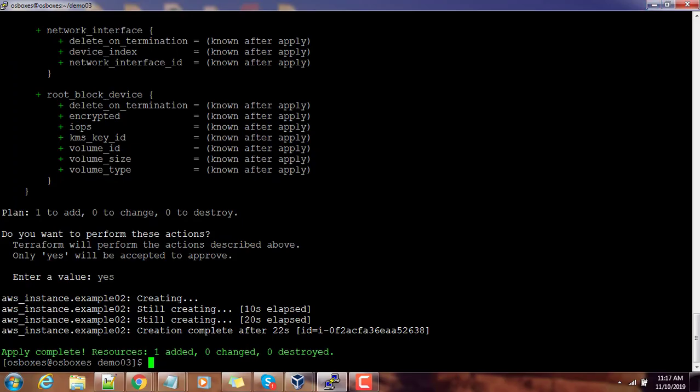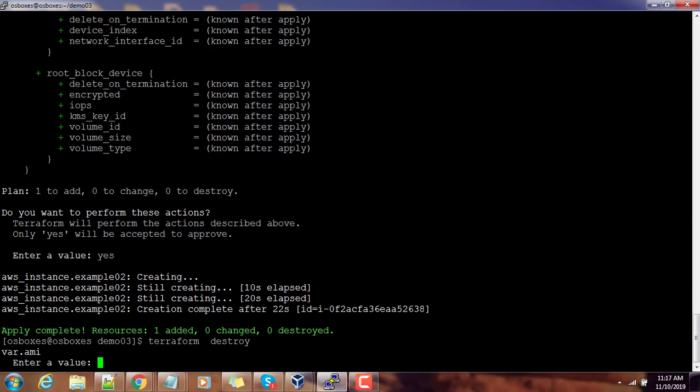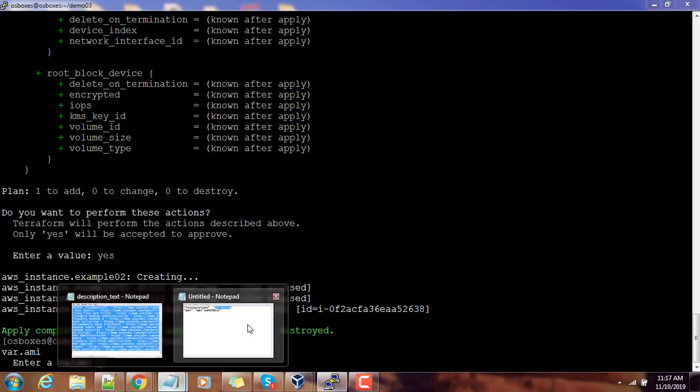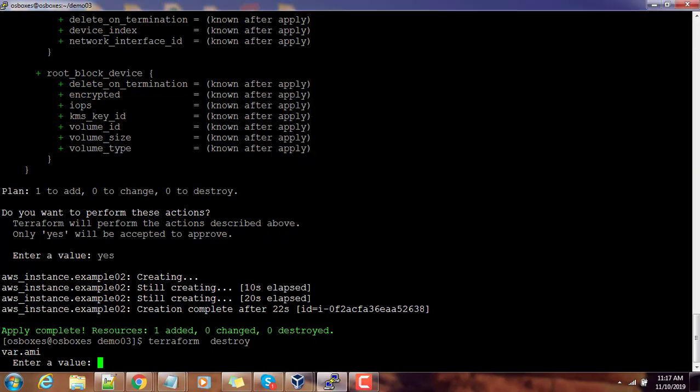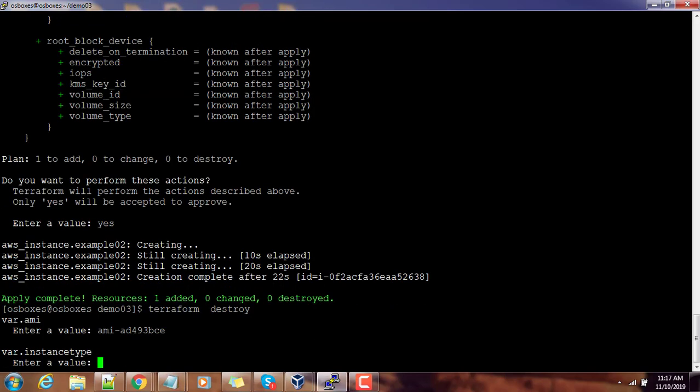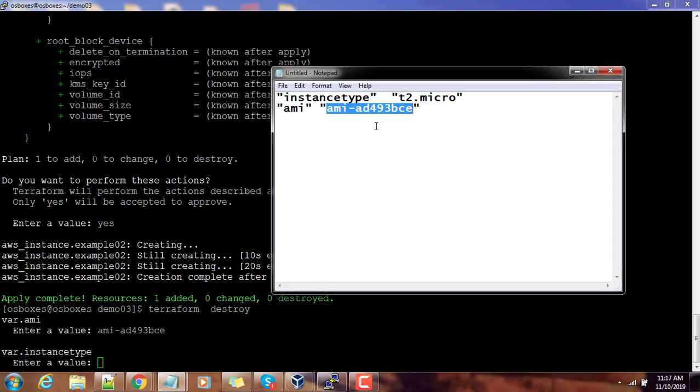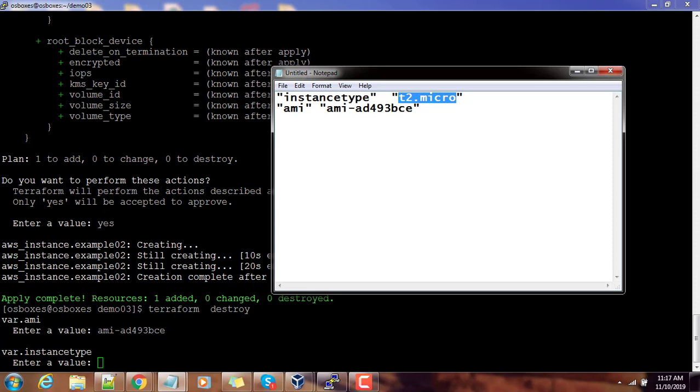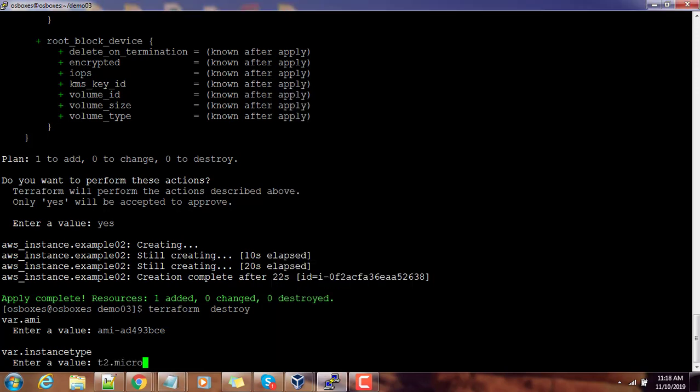That's it, it's deployed. I can just use terraform destroy to clean that. Here also it's asking us to type the AMI and the other parameter. AMI is this value, then instance type is t2 micro, then enter.